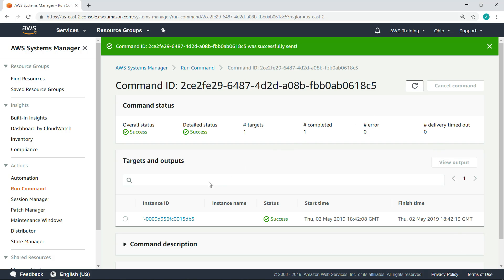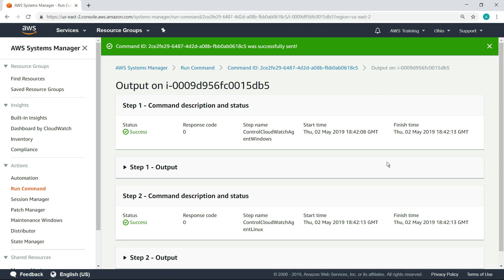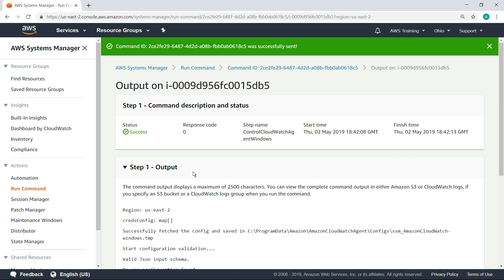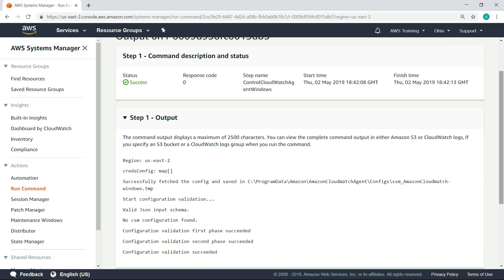Select the instance and review the output. As you can see, the Windows instance configured successfully.